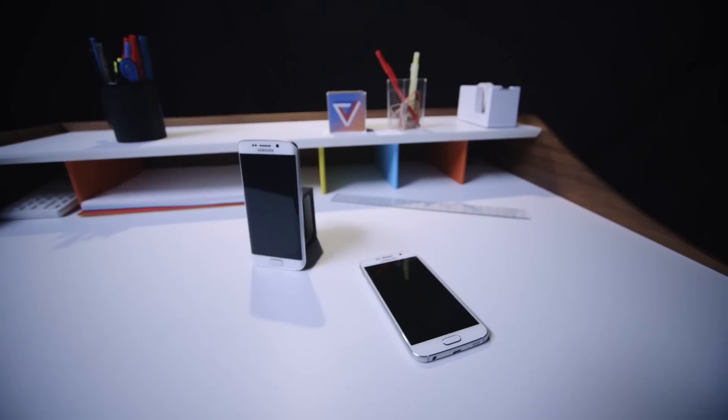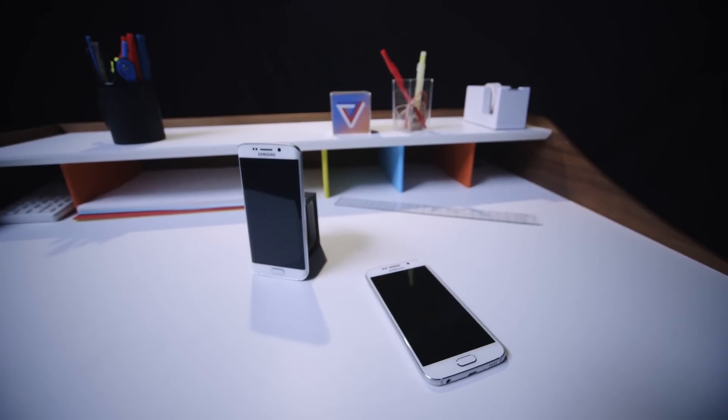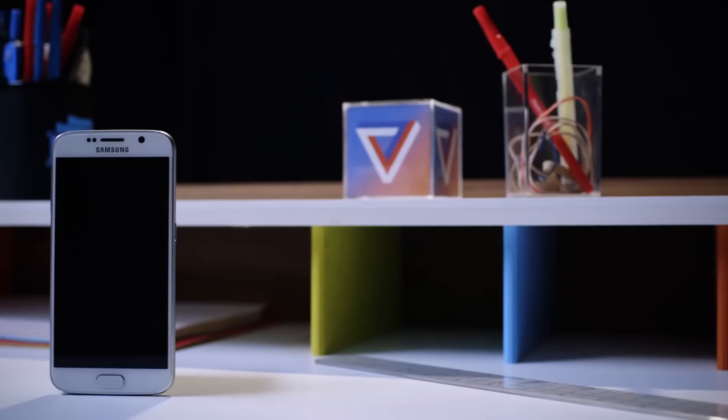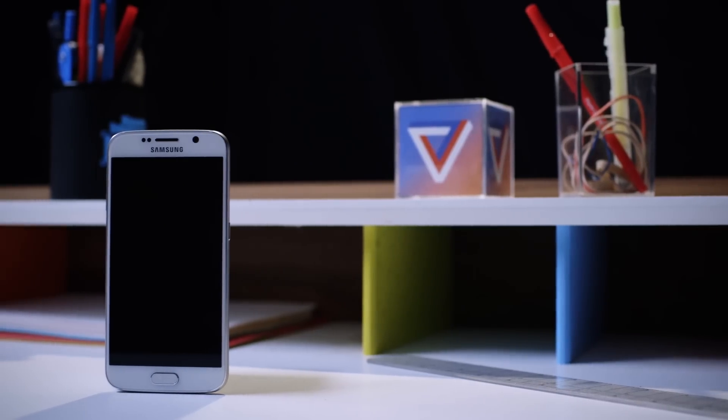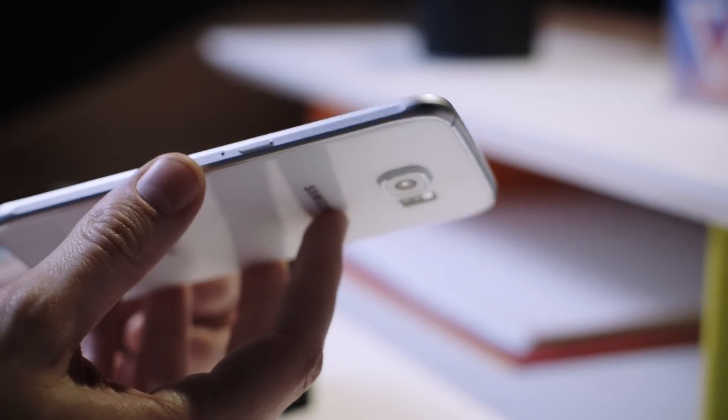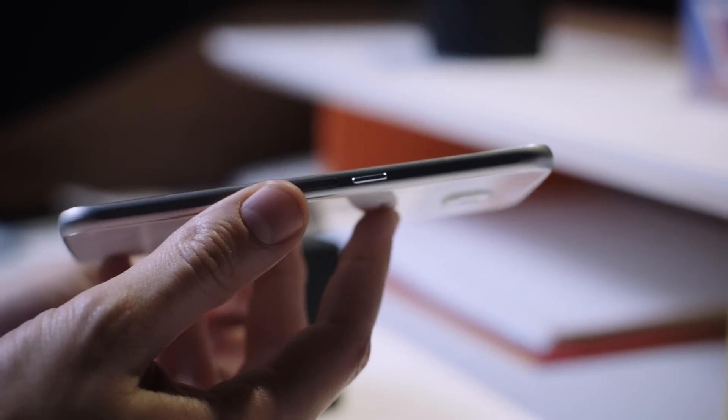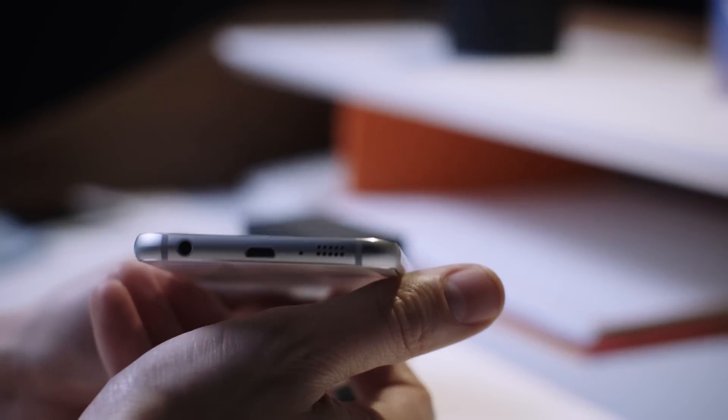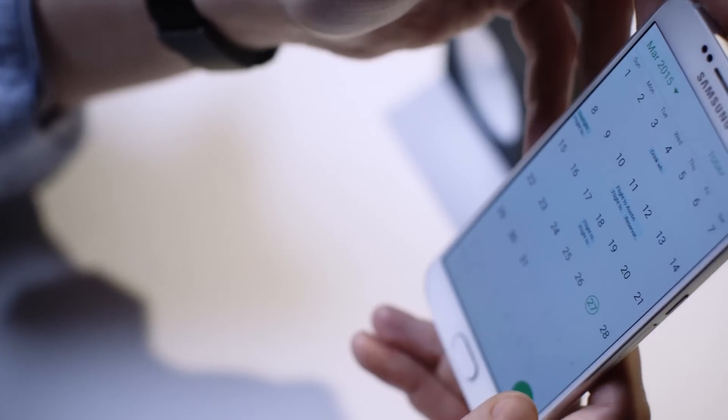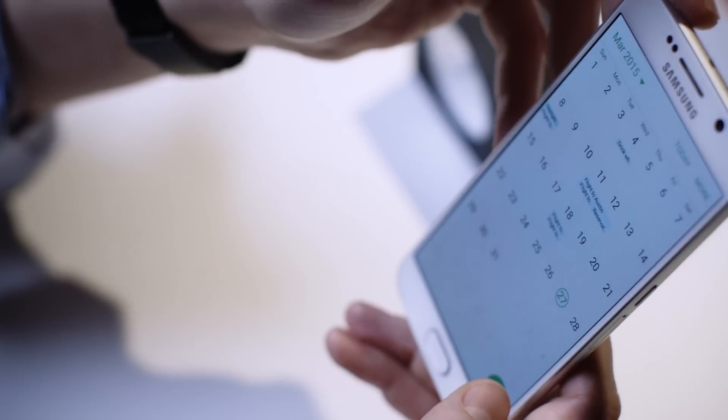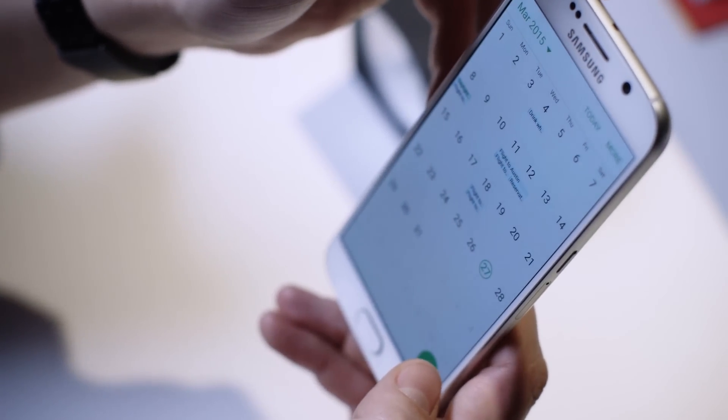The Galaxy S6 and the S6 Edge are easily the best phones Samsung has ever made, and I think they're the best Android phones you can get today. The screens are just bonkers good, the design is lovely, the cameras are solid, and they're fast. Samsung even seems to finally be learning that it needs to chill out with its software.